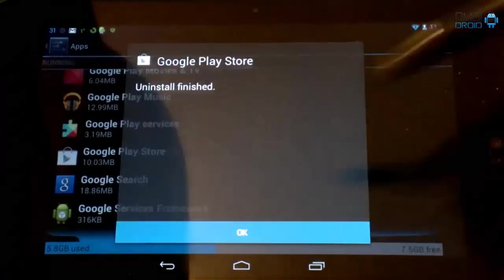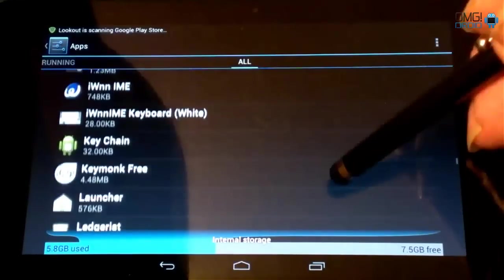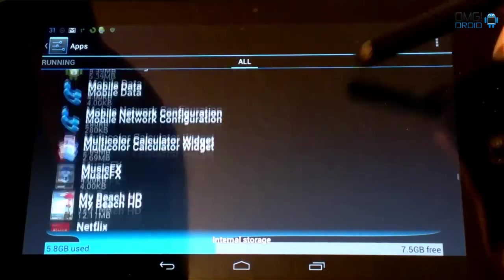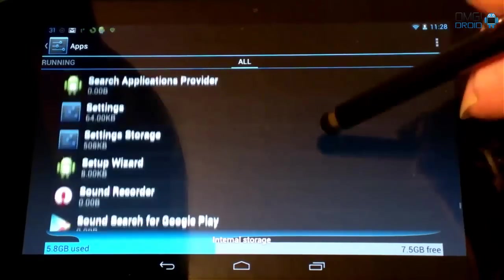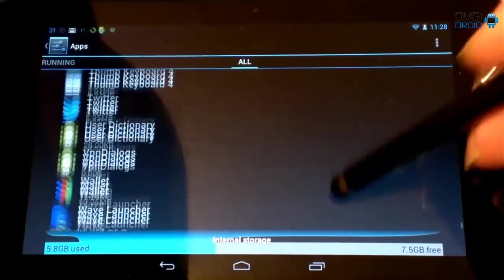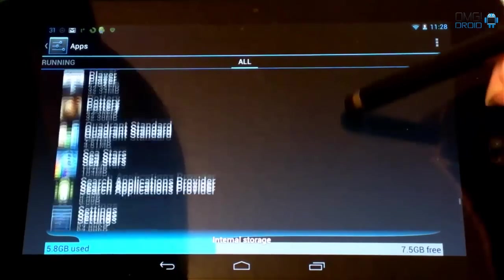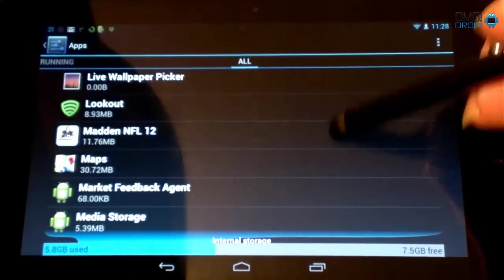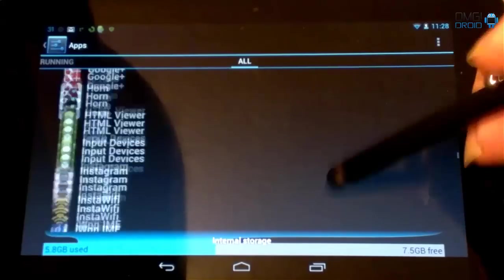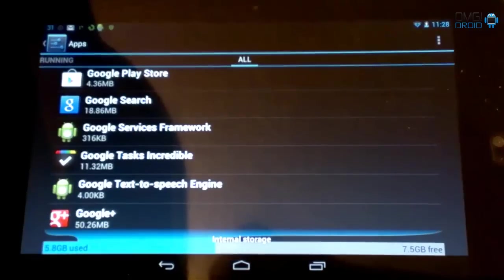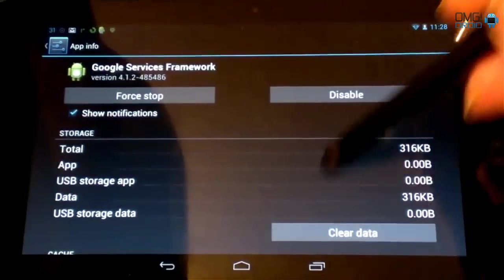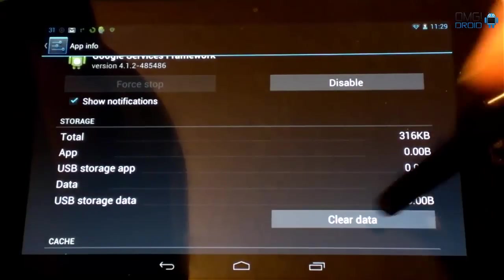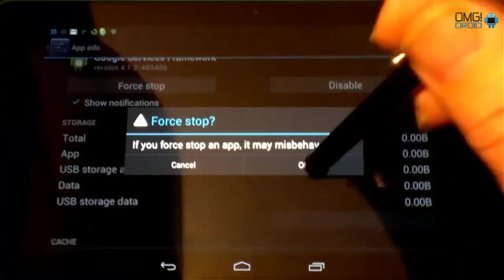Next thing we're going to do is we're going to come down here to Google Services Framework. So you should see that somewhere on your device. We're going to come down here to force stop. Hit OK. Clear data. Hit OK. Force stop it once more.